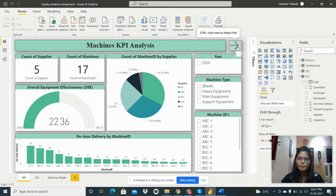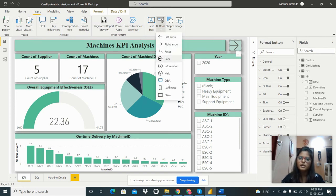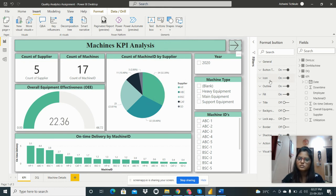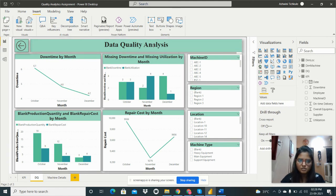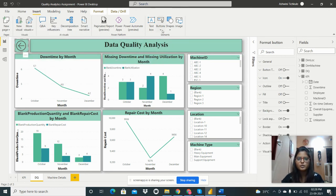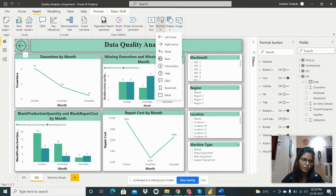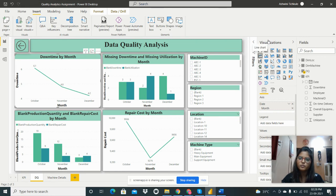I added a navigation button from Insert > Button to switch between the two report pages. Styling options are available. Moving to the Data Quality Analysis page, I added a text box as a heading and a back button with a changed background color and styling.